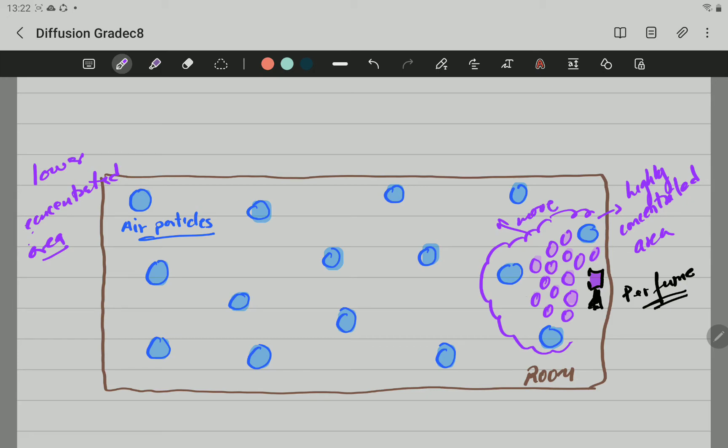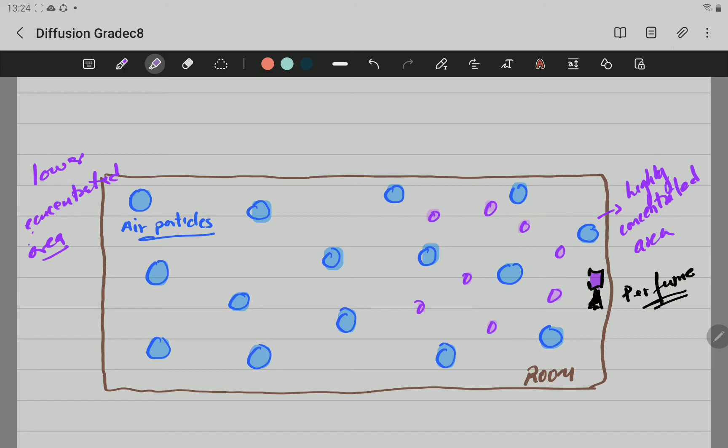All those particles are going to move there. So, those particles are going to move from this area of higher concentration to an area of lower concentration. And eventually, what is going to be happening here?